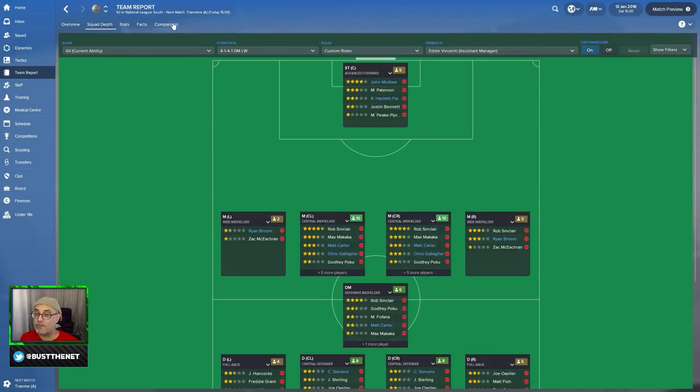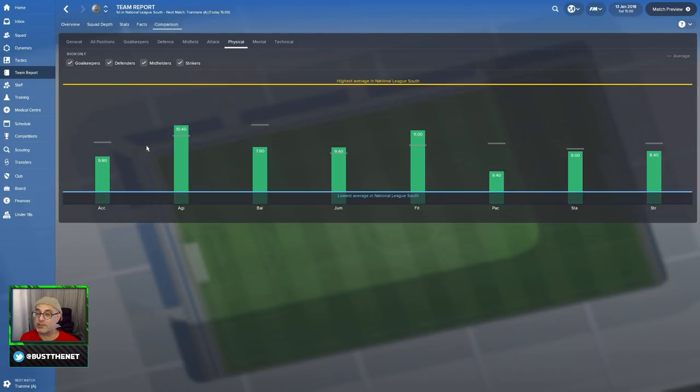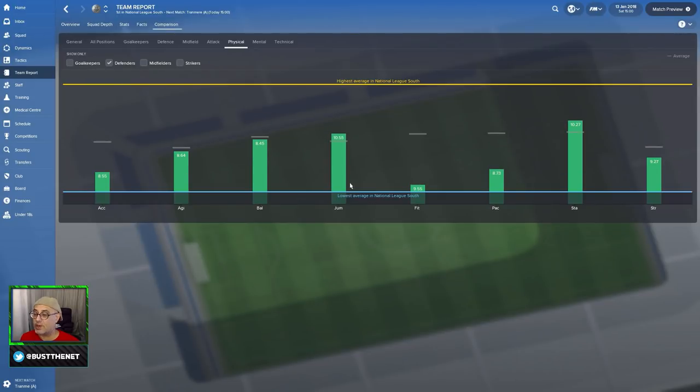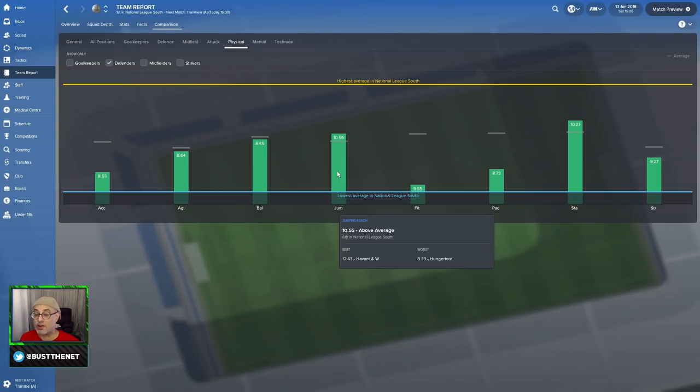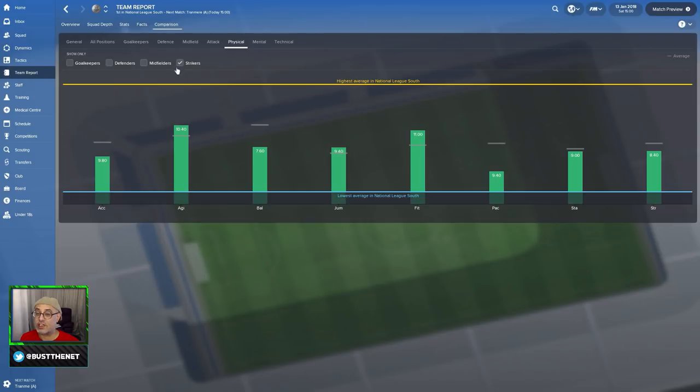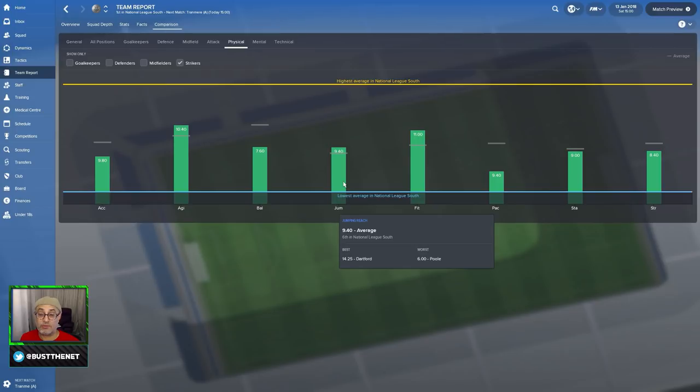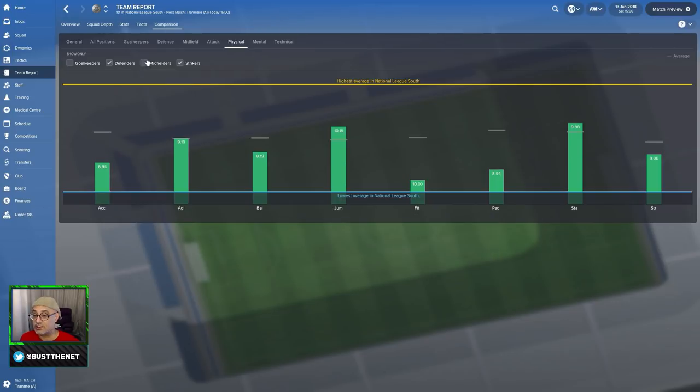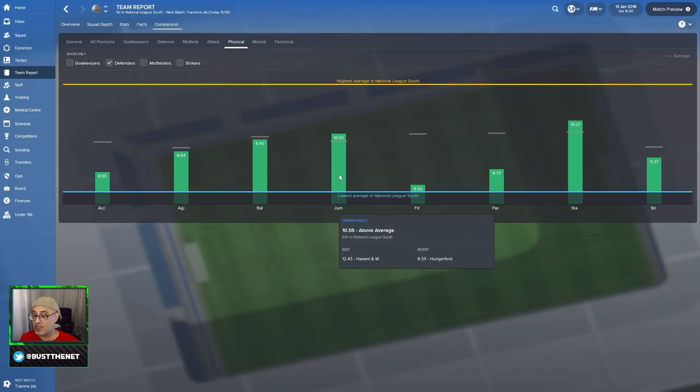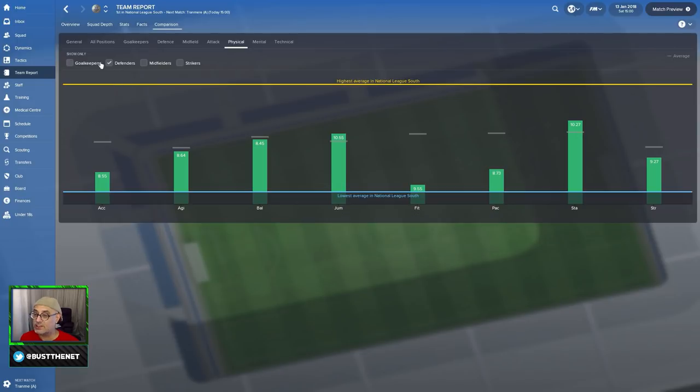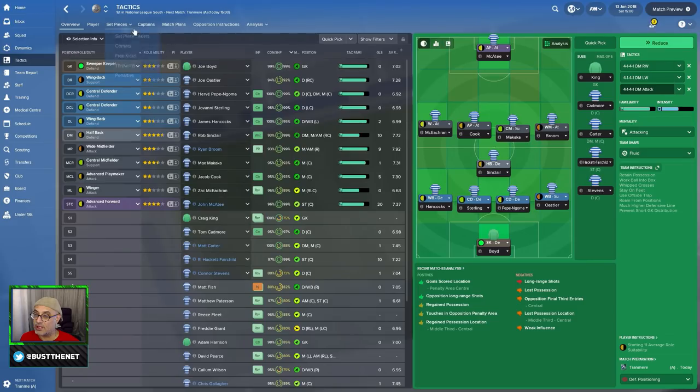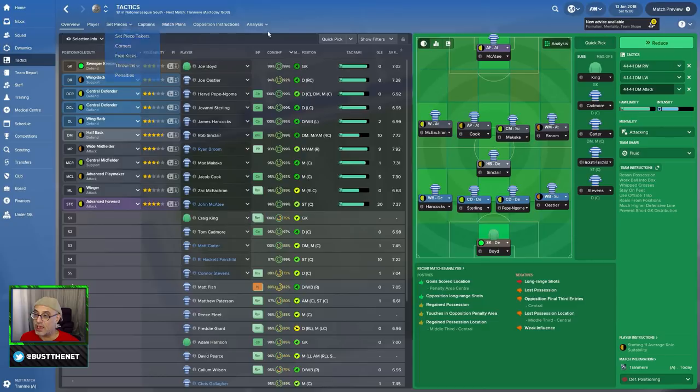First, we do comparison. When it comes to jumping reach, 10.55. We just saw you've got 10 and 11, right? The league's highest is 12. Then we look at strikers jumping reach. Most of the strikers are about... wow, we've got some 14.25 from Dartford. What about their defenders? We've got 12.43 for half-won. So, 10.12. Your boys are not going to win a lot of headers. So, heading is going to be a problem for you.